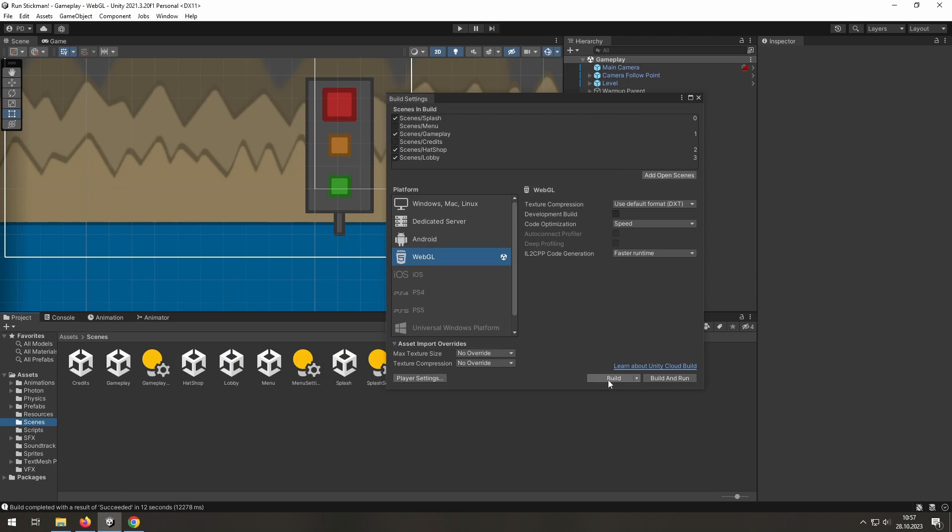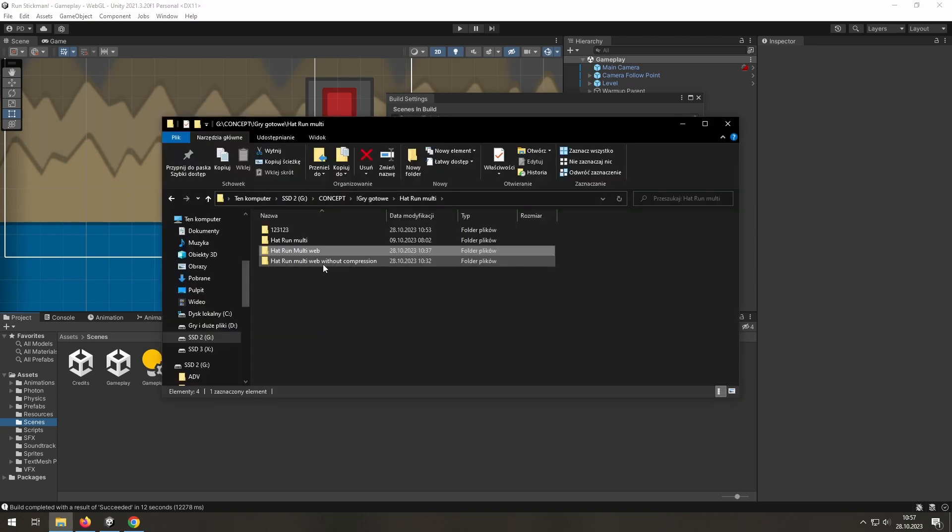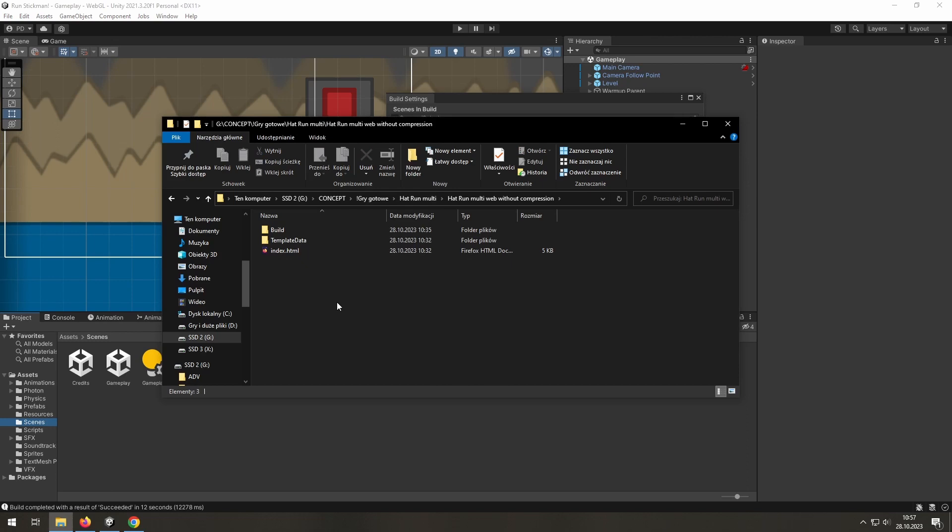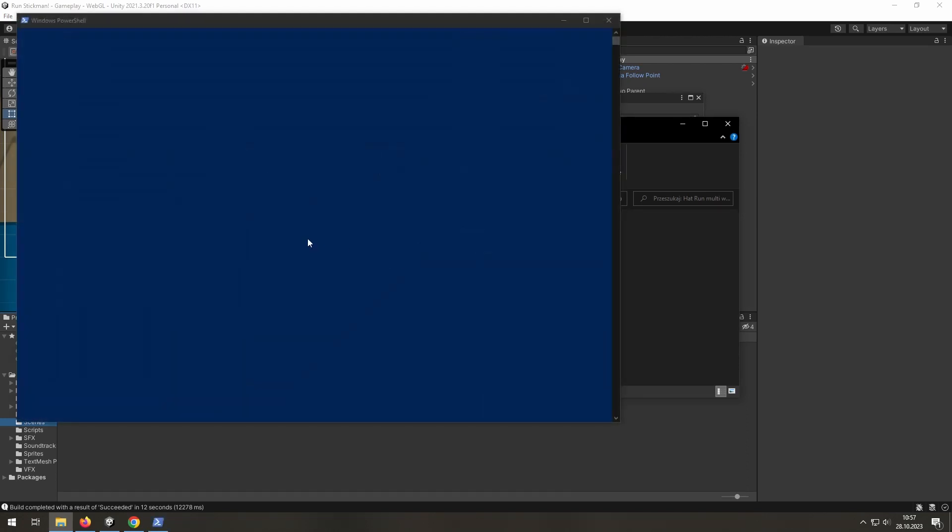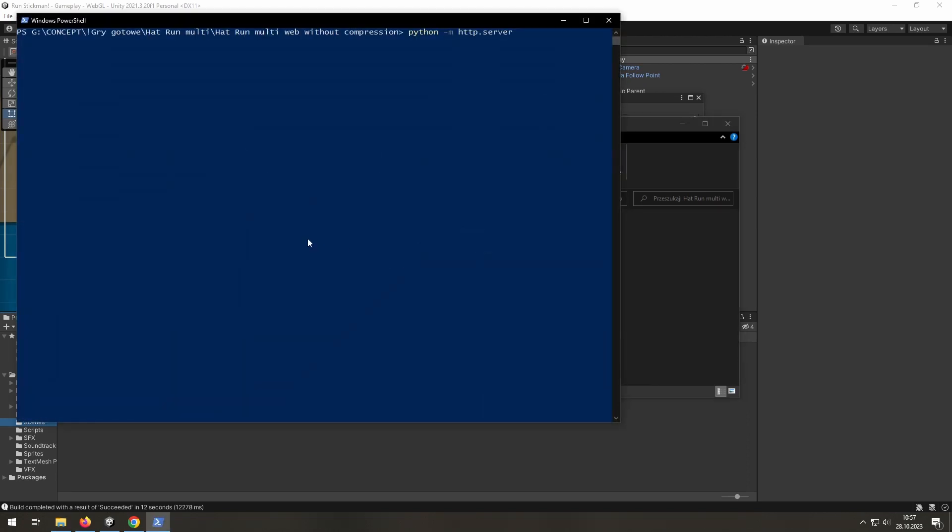Now, you need to rebuild it, of course. Here is my build without compression. I do the previous steps again.